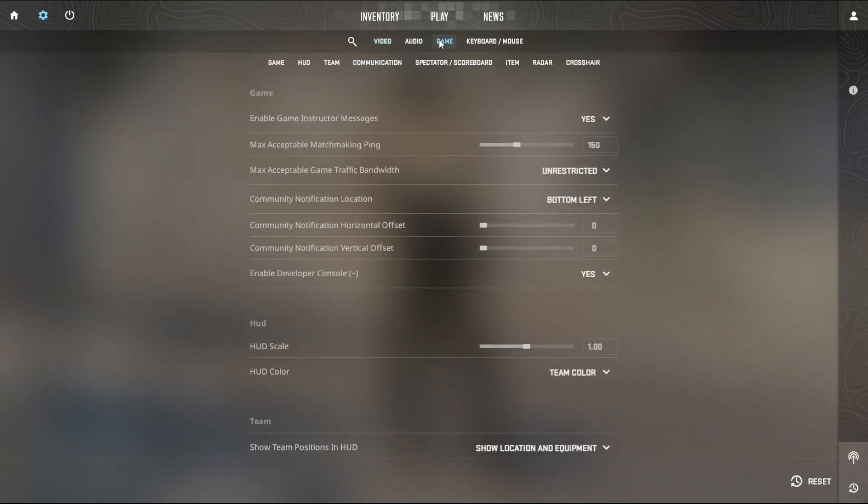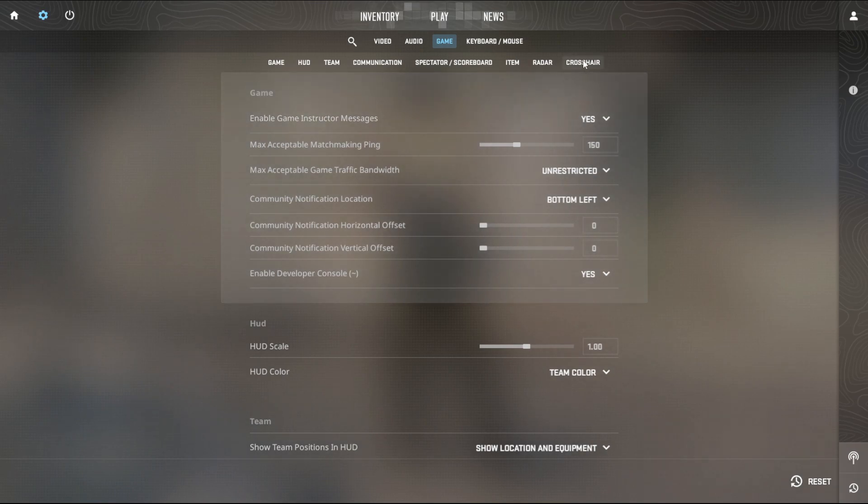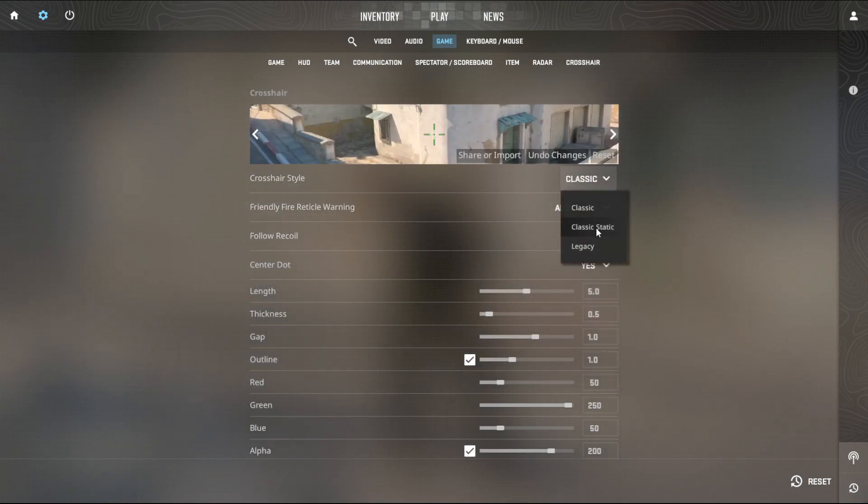Video, go to game, go to game, then go to crosshair. Here is how you change your crosshair.